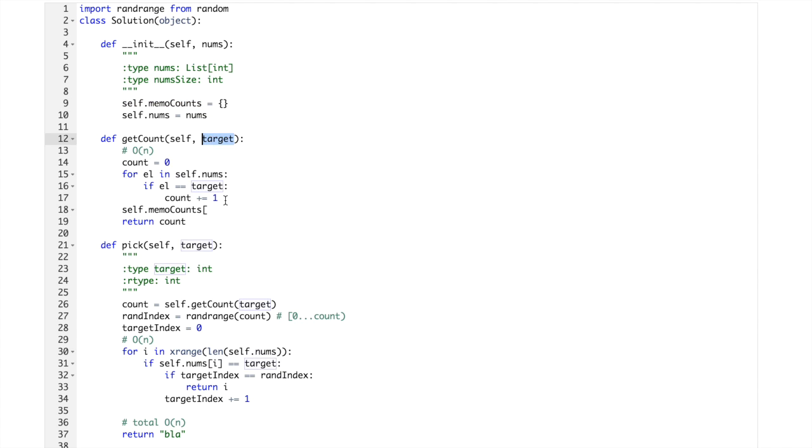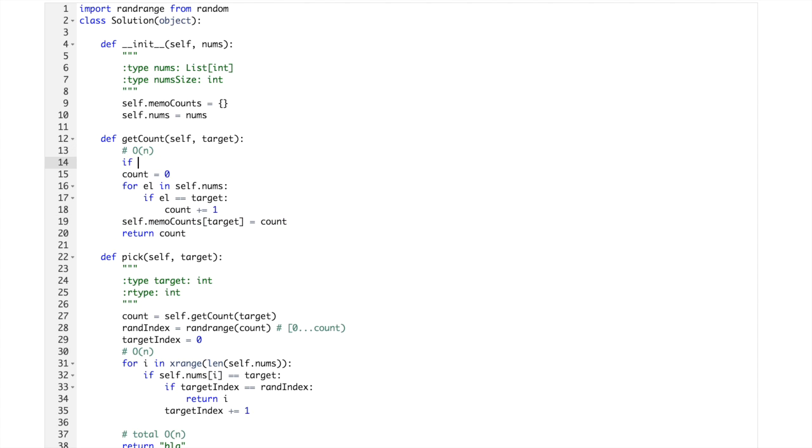And it will be indexed by target equals count. And then here if memo, okay, let's say if target